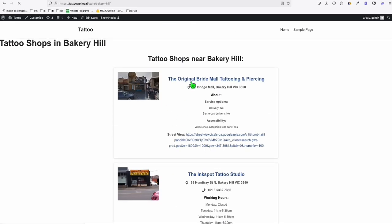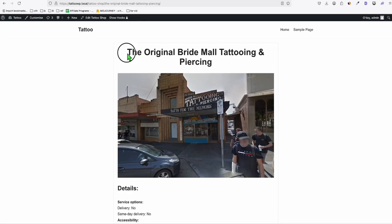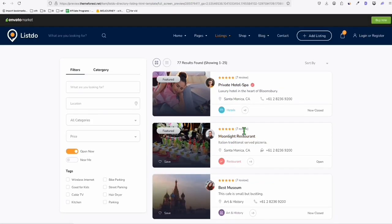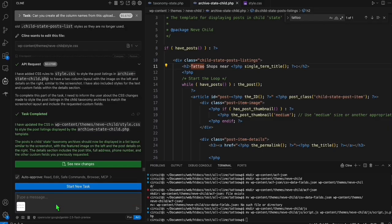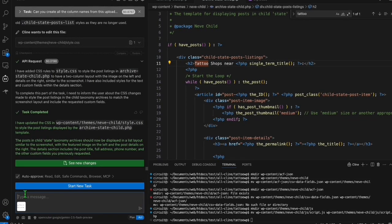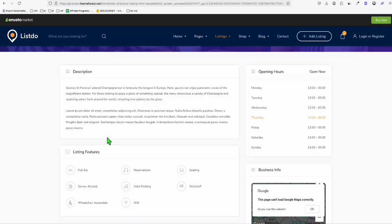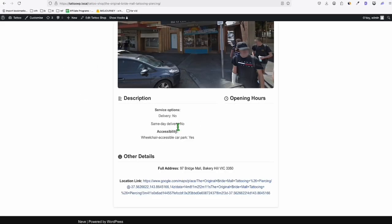Now we can proceed to designing the last template — the single tattoo shop page. We go to find inspiration in our reference, take a snapshot, and ask Klein to refer to the screenshot and fix the layout of the single tattoo template. Let's go back and refresh. It looks okay.